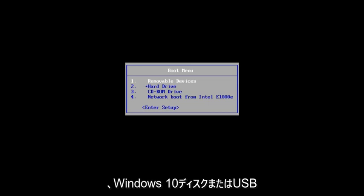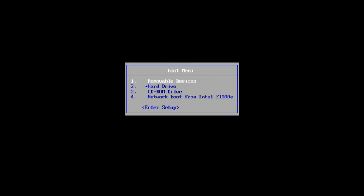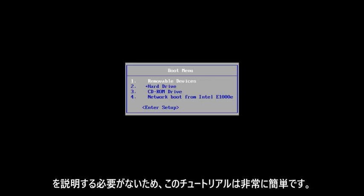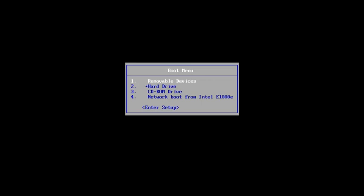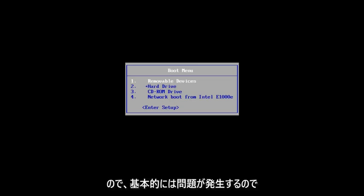Assuming you guys already have a Windows 10 disk or USB flash drive already made, this tutorial is going to be pretty straightforward, hopefully, because I'm not going to have to explain to you guys how to download Windows 10 because you should already have everything you need in the disk itself.